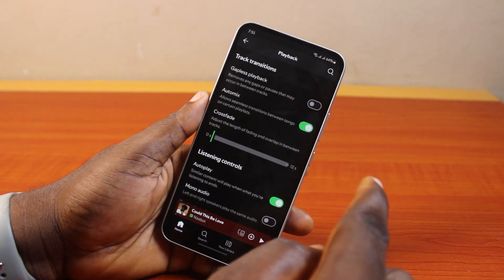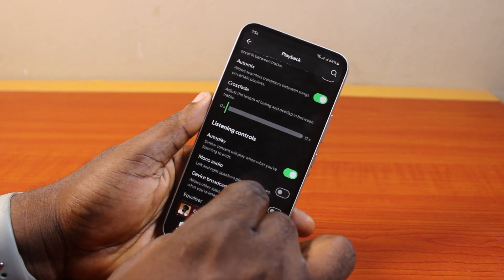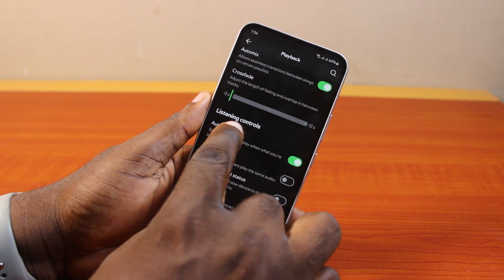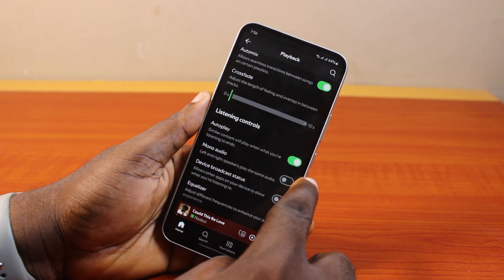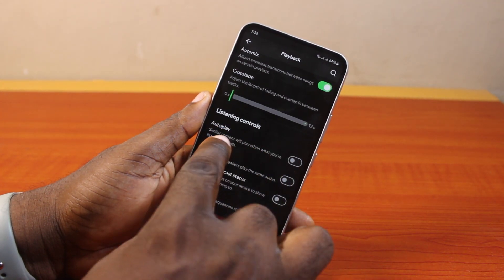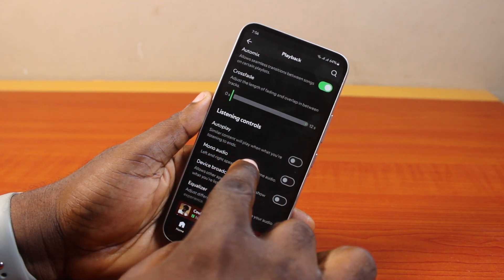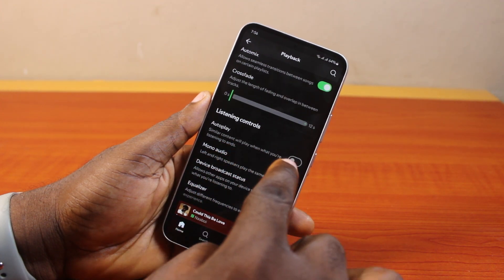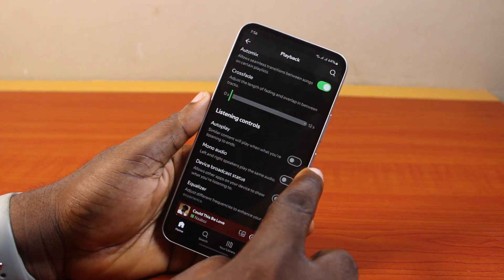Once selected, scroll down and locate Playback and click on it. Now under Playback, scroll down until you get to Listening Controls. Under Listening Controls, disable Autoplay. You can see that similar content will play when what you are listening to ends. Once you disable Autoplay, this is going to stop Spotify from playing automatically.